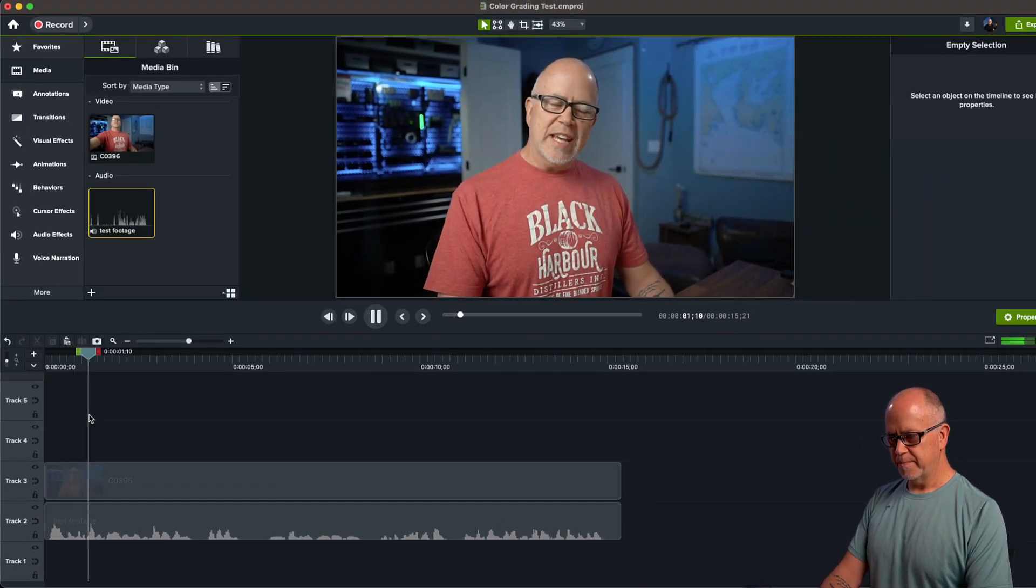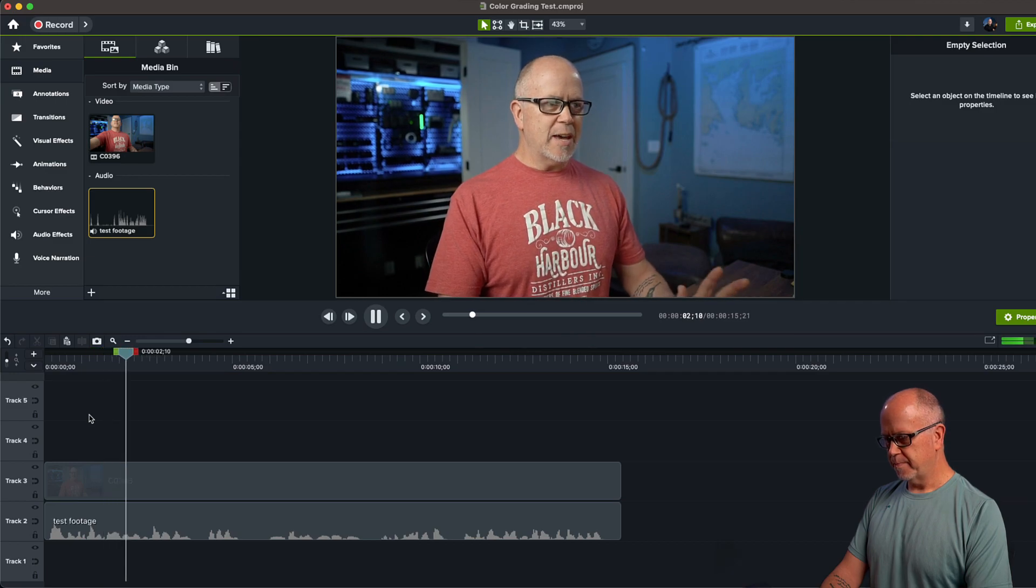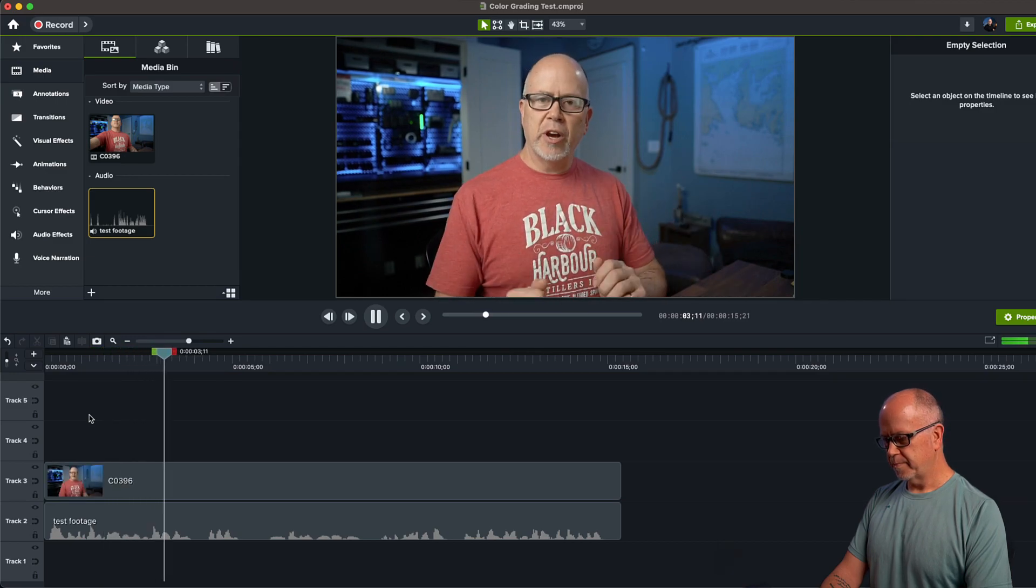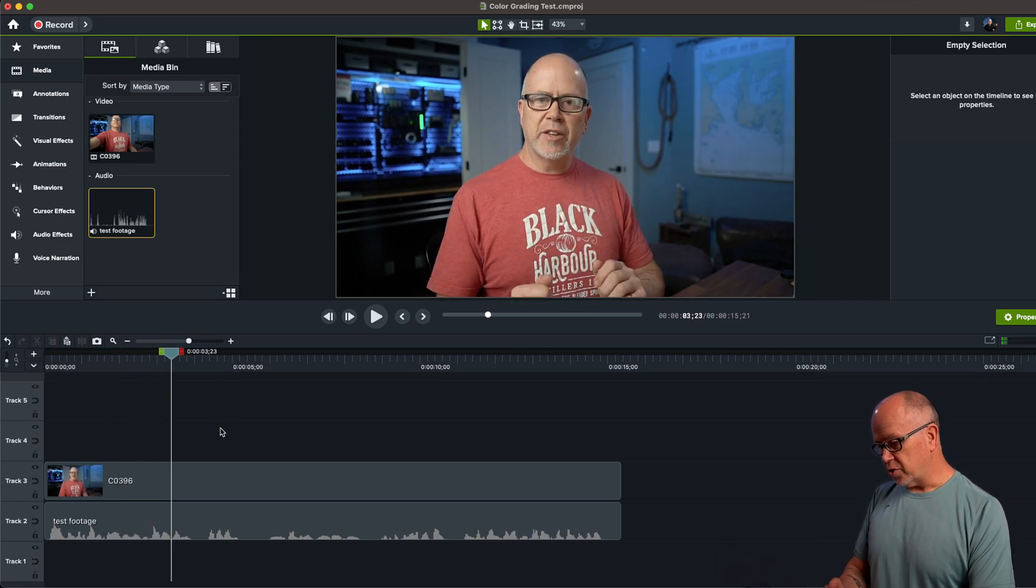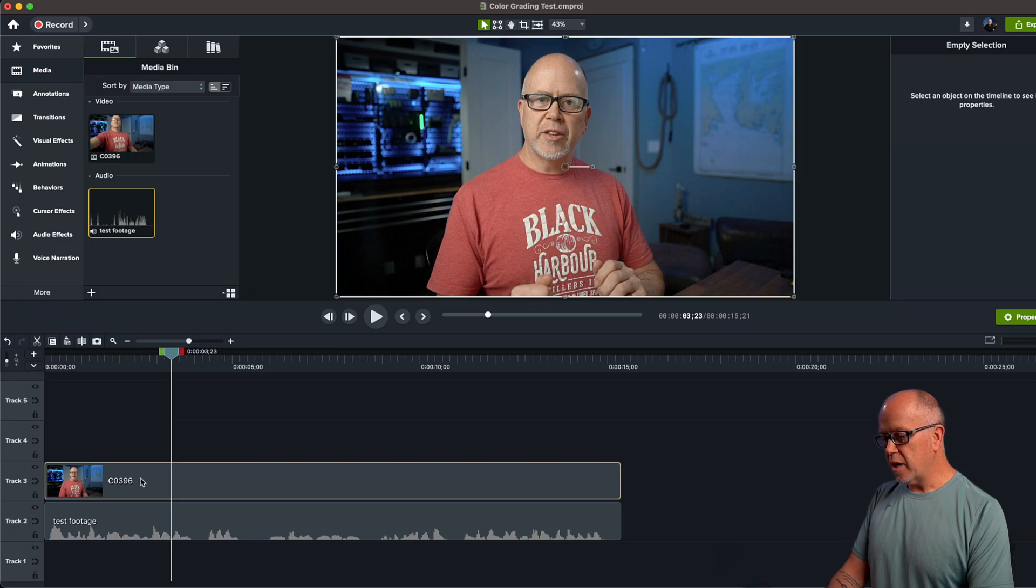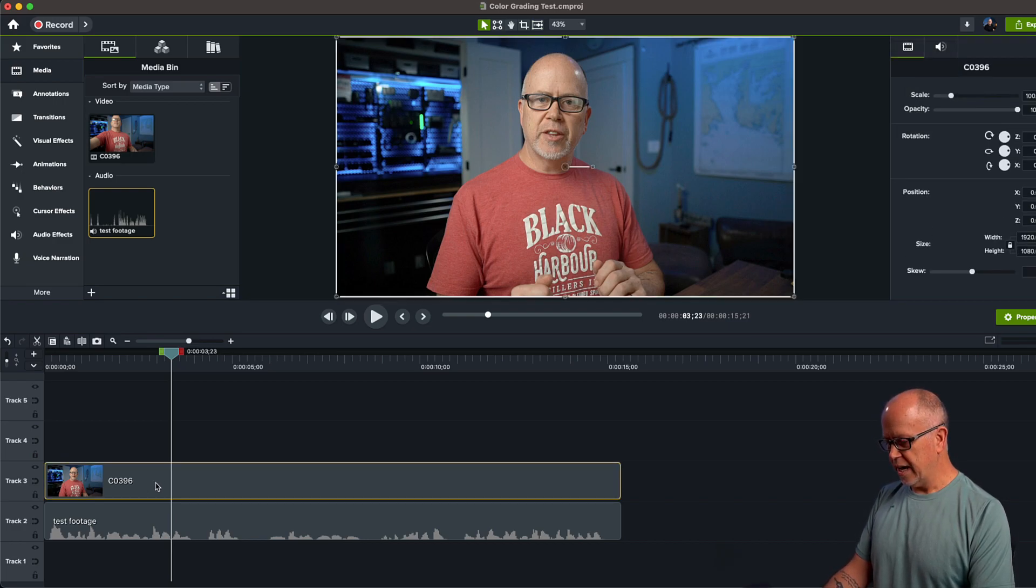So this is what we have. Hello, this is just a test. I am going to color grade. Okay, so the first thing you want to do is make a copy of the video file. So let's highlight it.